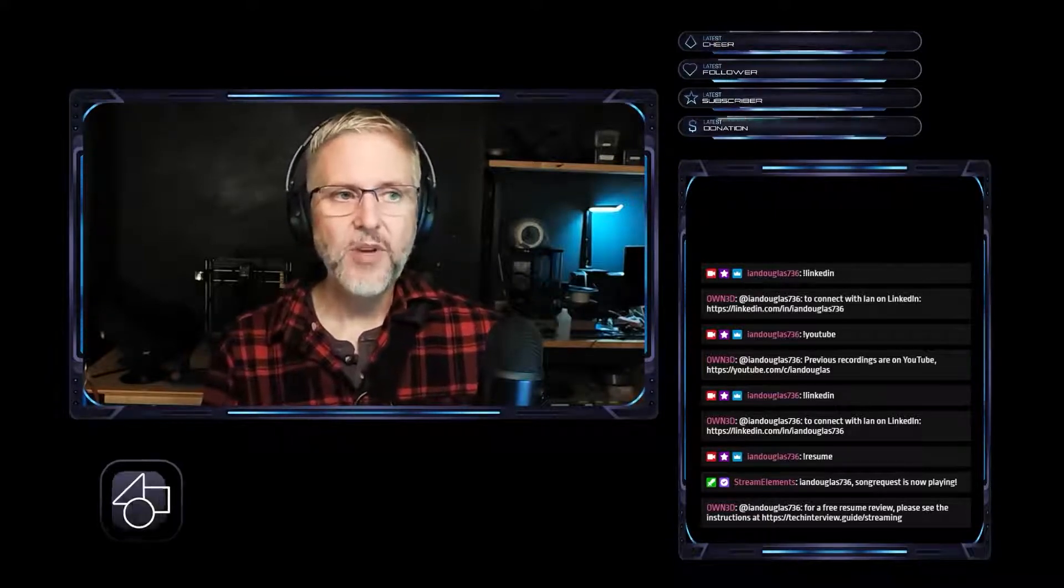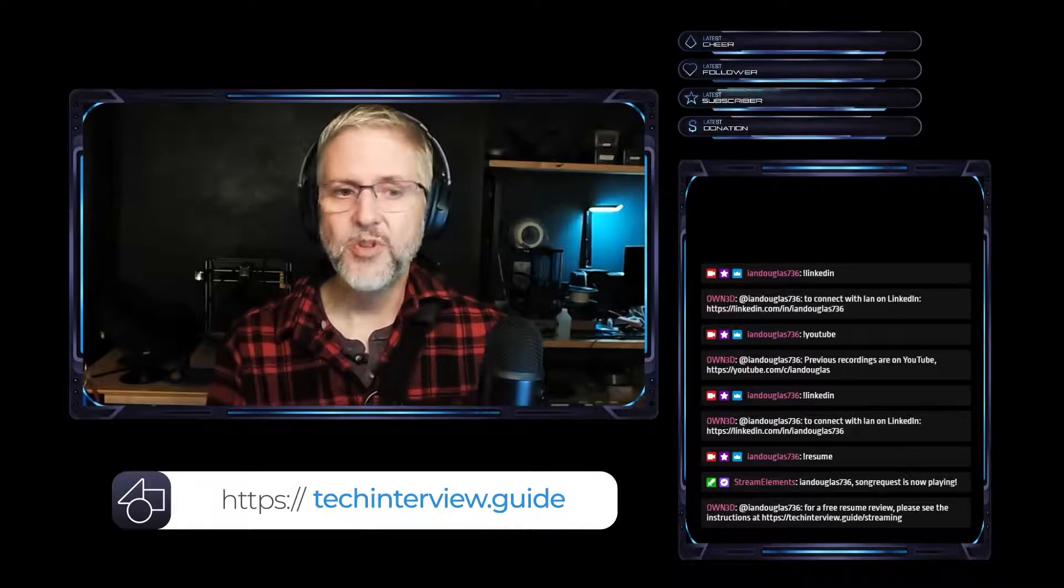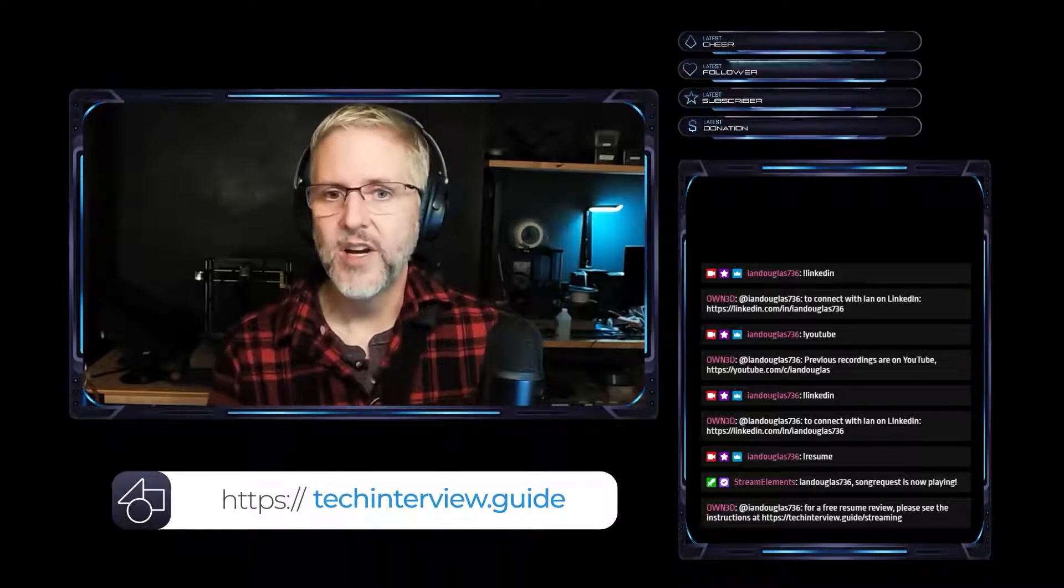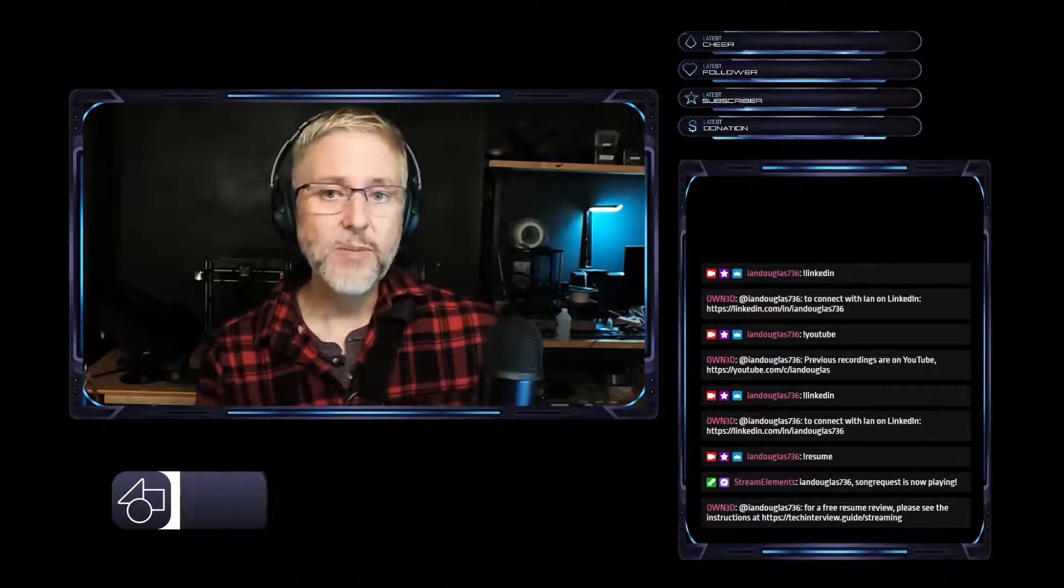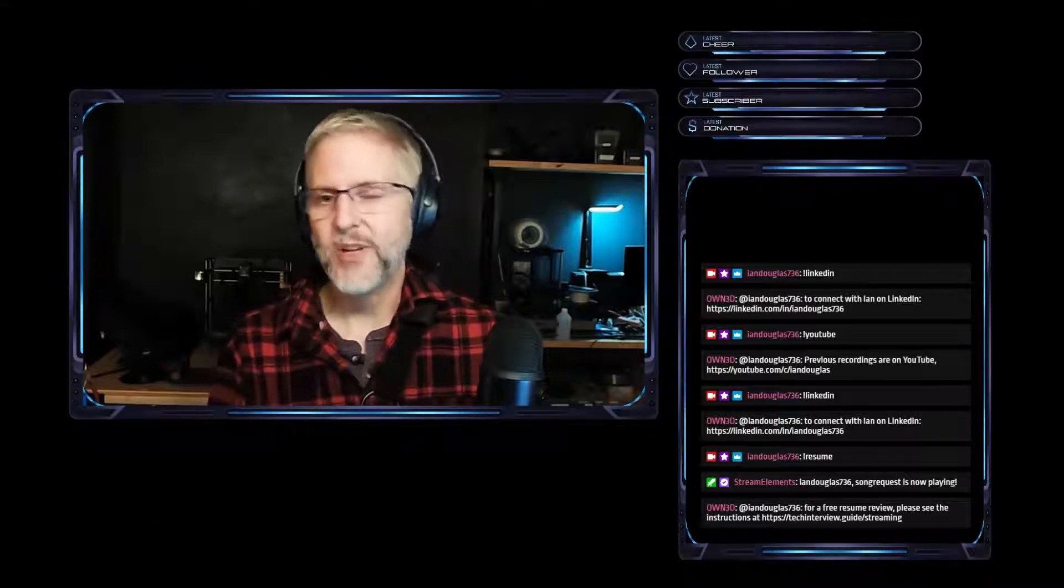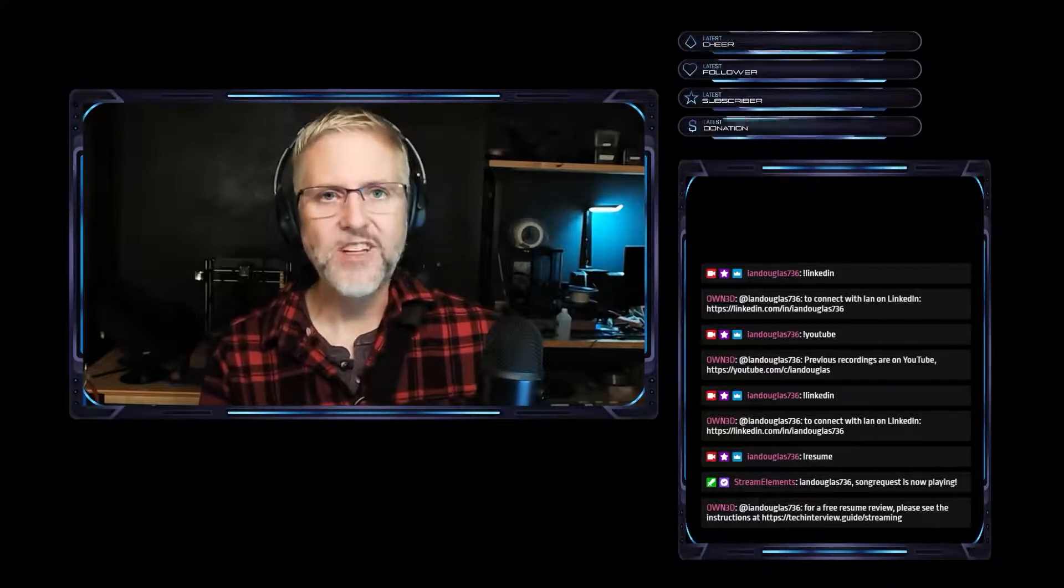Finally, if you have a question that you'd like answered on the stream, you can find my contact info on techinterview.guide. I prefer LinkedIn or email. If you leave your question in a YouTube comment, it might take me longer to find it, but I'll see you next time.